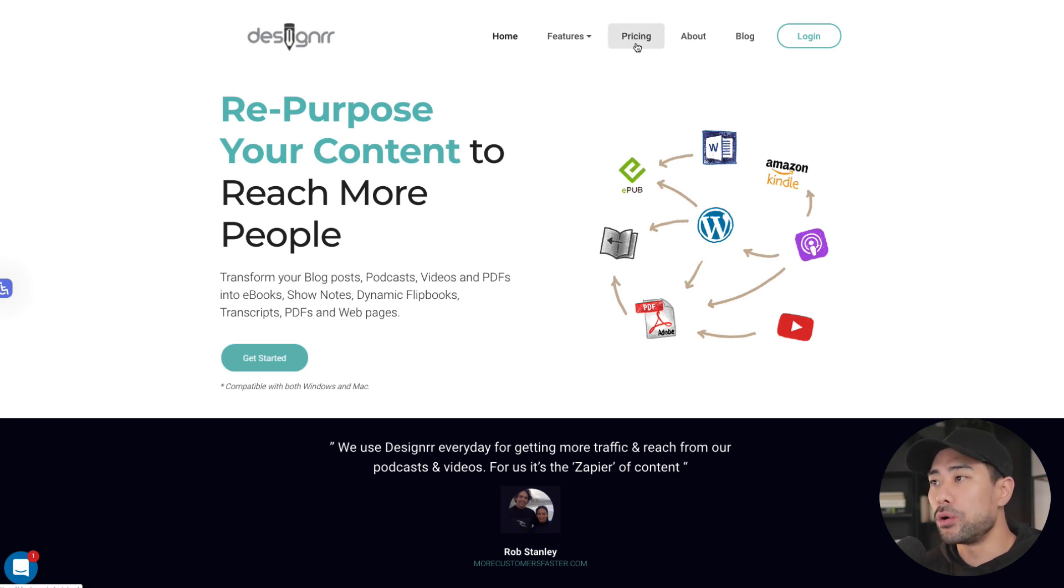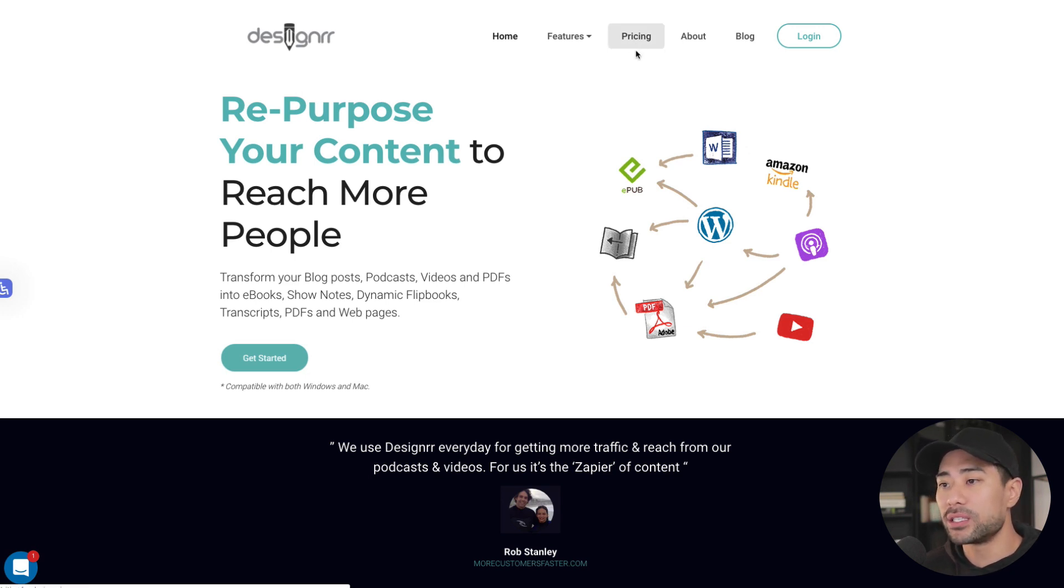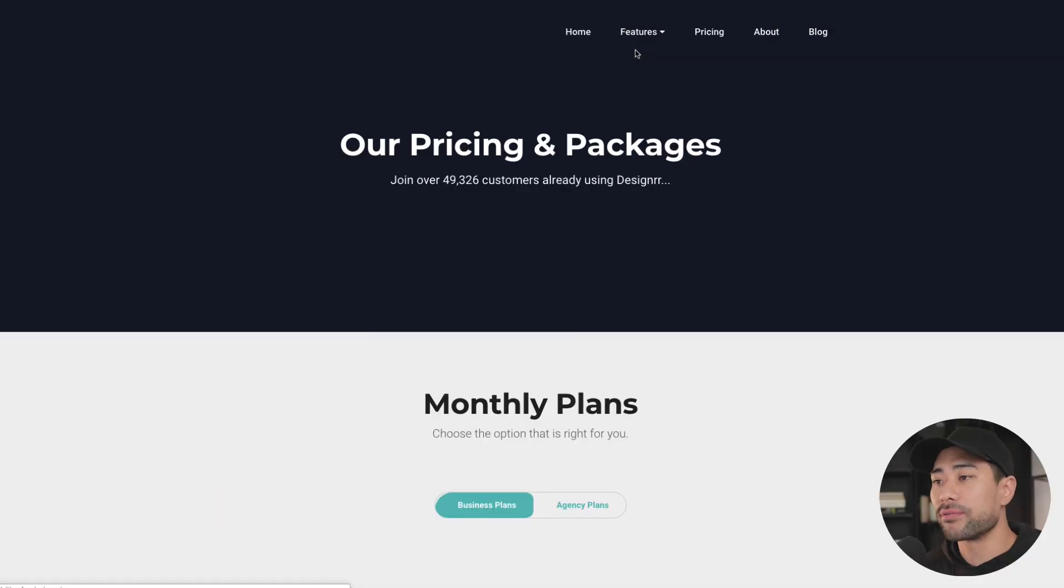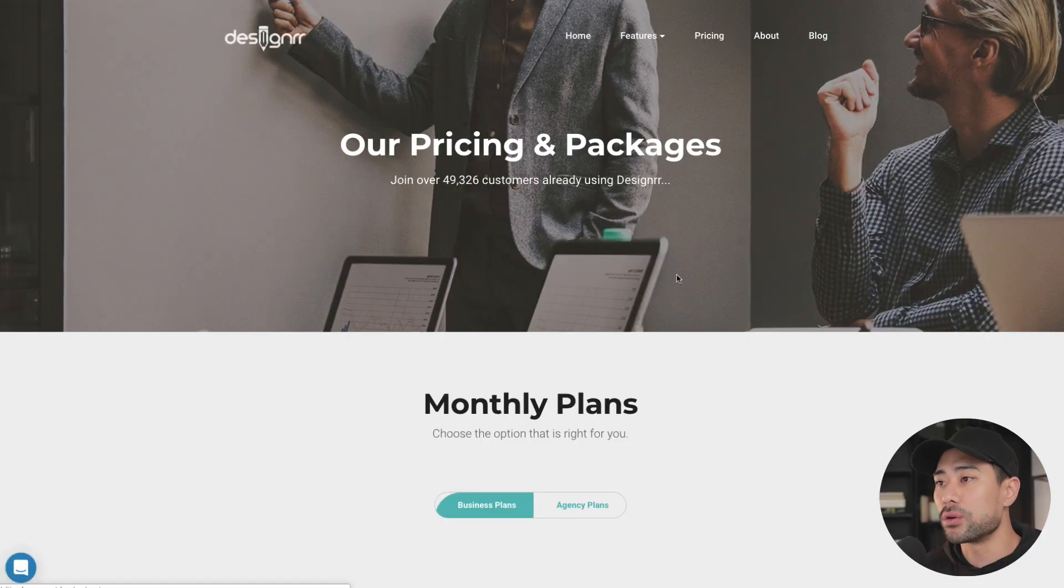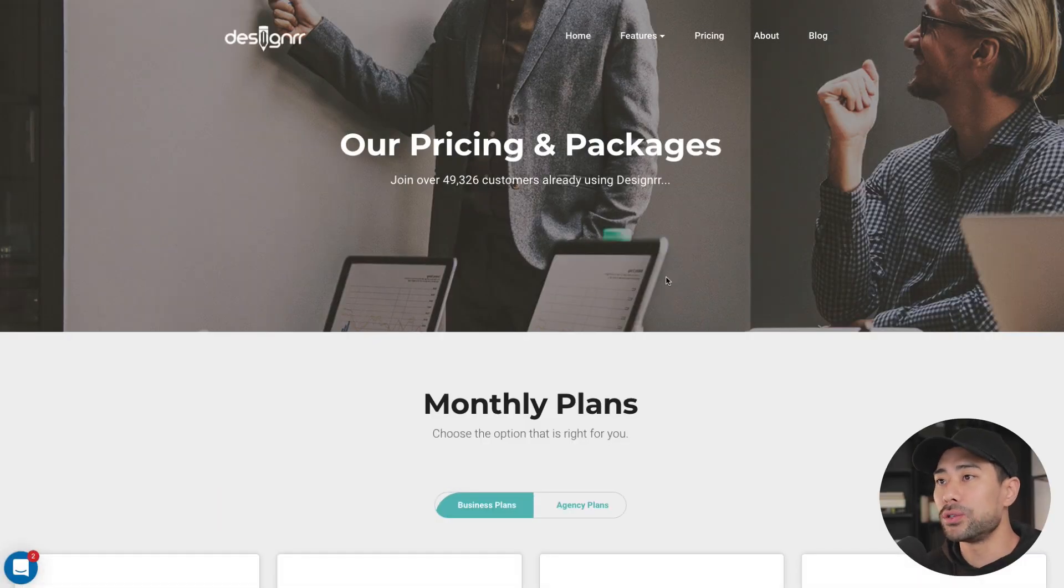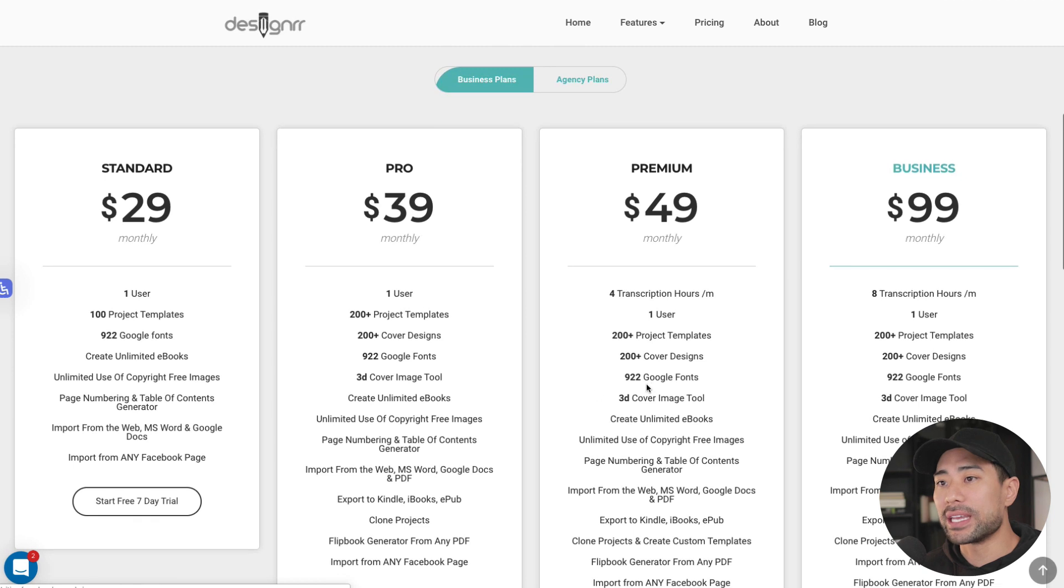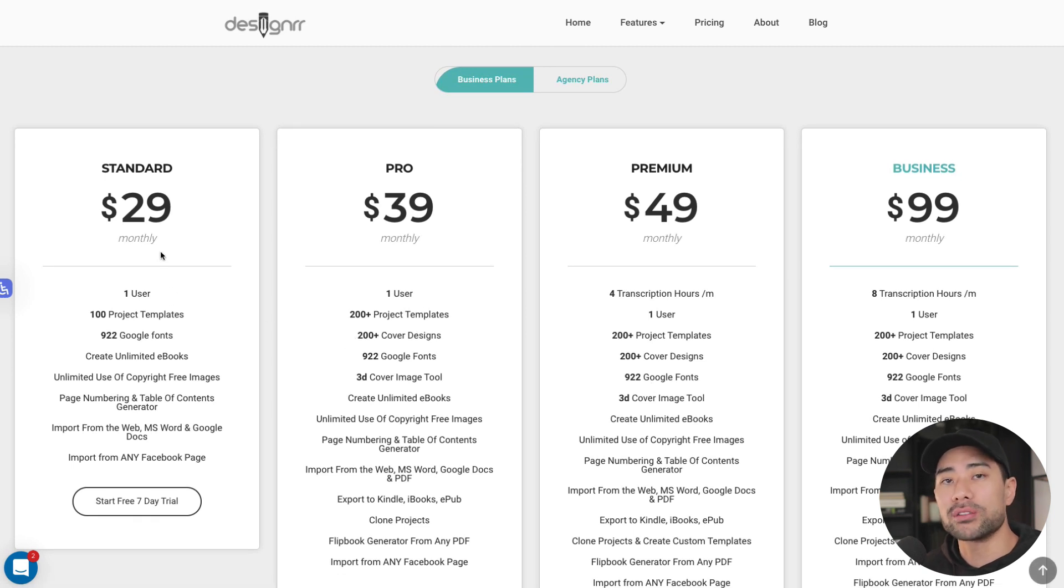Now, at the time of this recording, if we go to the pricing page, if you haven't got your copy or your access to Designer, this is the current state of the pricing plans. It's $29 per month. However, don't get turned off because if you look below this video in the description box, there's a special offer, lifetime access for just $27.